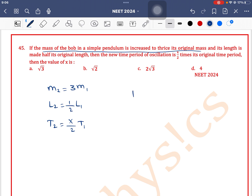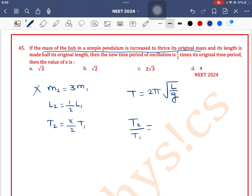We know that the time period of a simple pendulum is 2π under root of l by g. So the time period depends only on two factors: l and g. It is independent of mass. So the given factor of mass is irrelevant here. Therefore, t2 by t1 is equal to under root of l2 by l1.